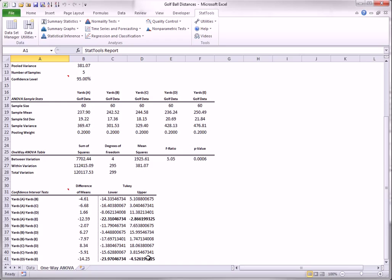Two-way ANOVA lets you check whether the means across brands and temperature differ. For two-way ANOVA, StatTools requires a balanced design. This means that there must be the same number of observations in each of the brand temperature combinations. With 5 brands, 3 temperatures, and 300 observations, this means that there must be 20 observations in each brand temperature combination, as is the case here.